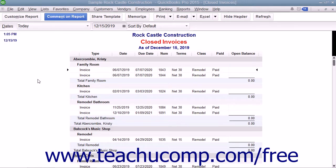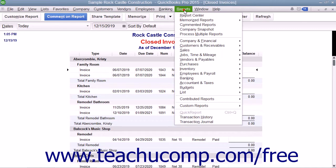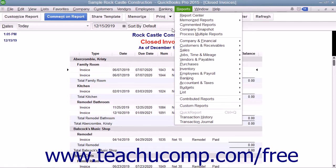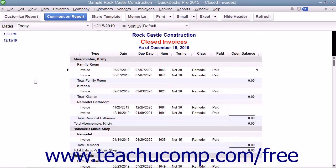Starting in QuickBooks 2015, you can now comment on line items within reports. Reports with commentary can be saved within QuickBooks into a special commented reports category group. In this lesson, you will learn how to comment on reports in QuickBooks and manage your commented reports.